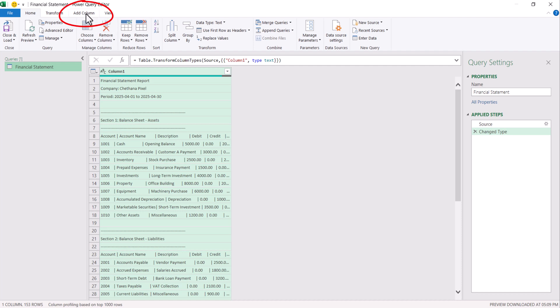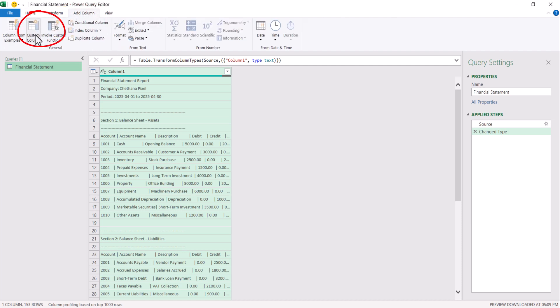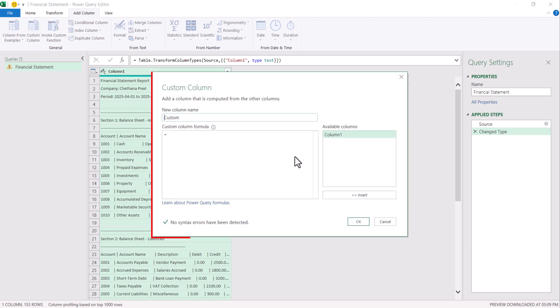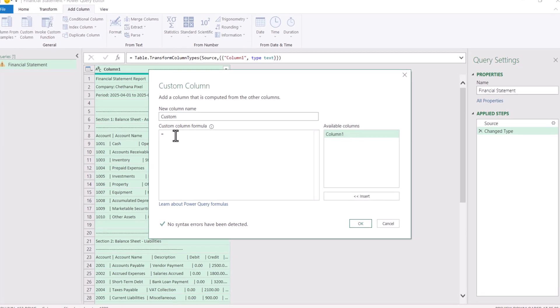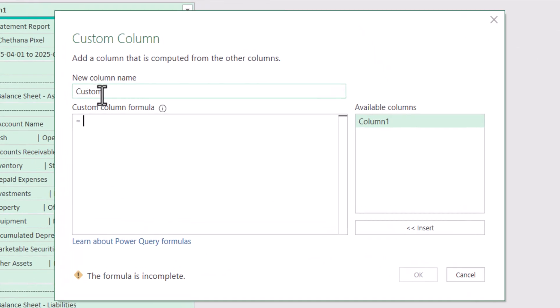For this, go to add column. Click on custom column. Let the column name be as it is. If